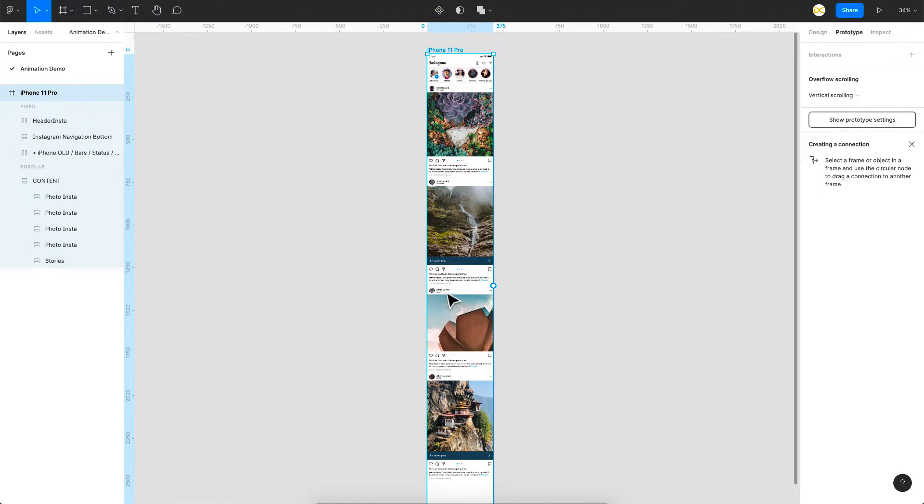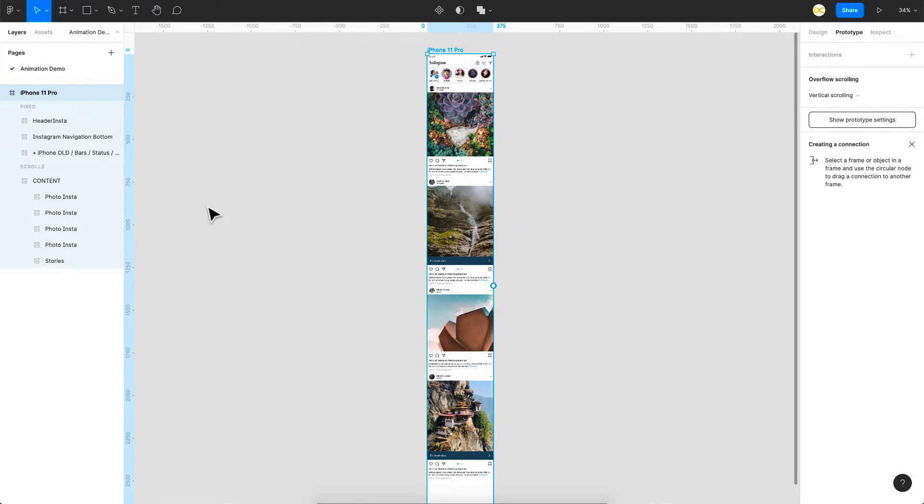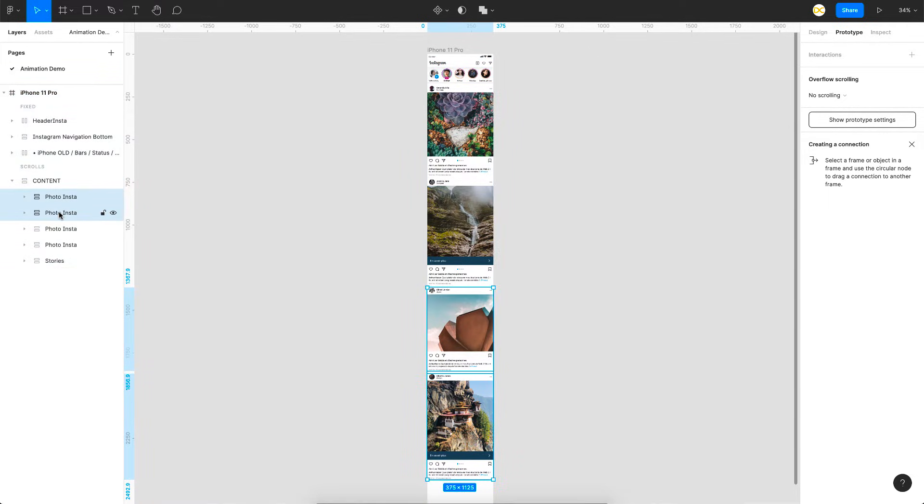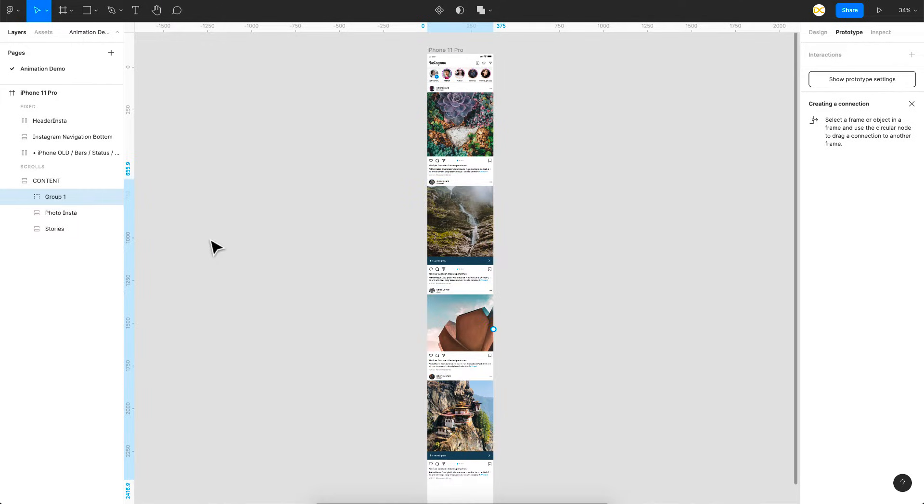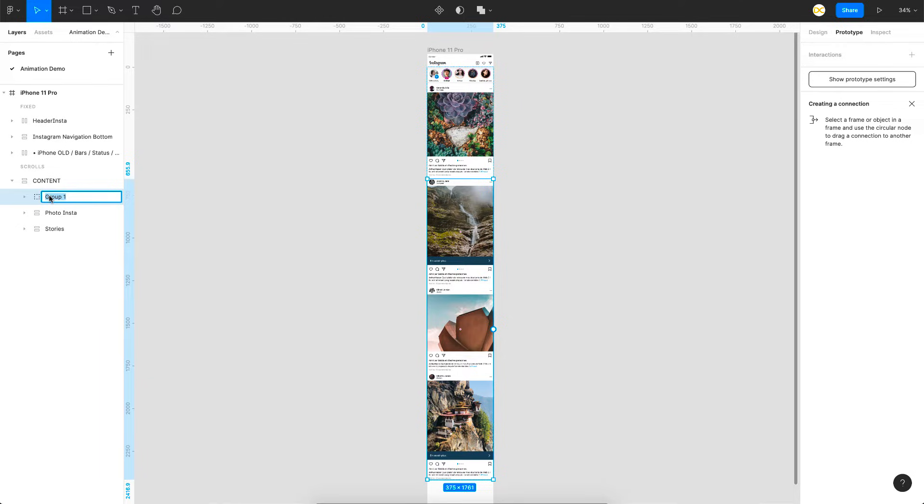So for that I'm going to select these three posts and group it into one so that we can add a single action there. So as you can see I'm just selecting these three here and I'm just using command G or control G which will just group it, and also I'm just going to rename this as mouse enter or mouse trigger just to make it simple to add an action.